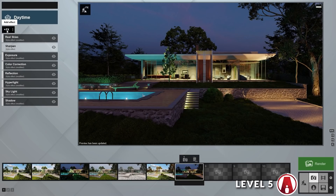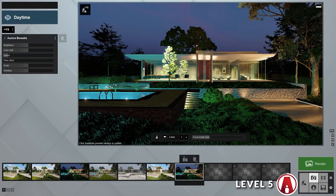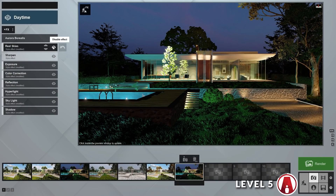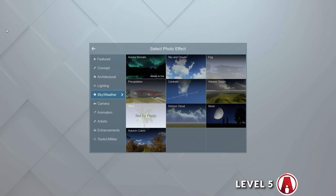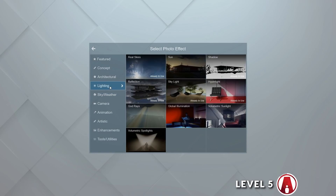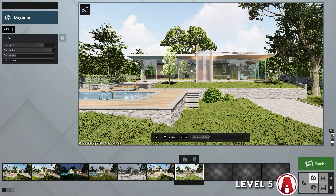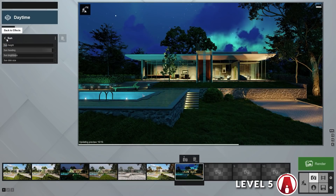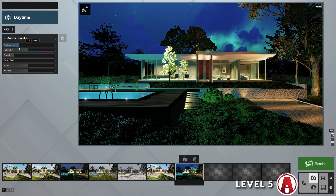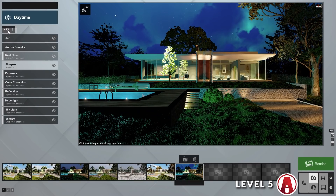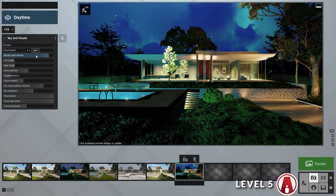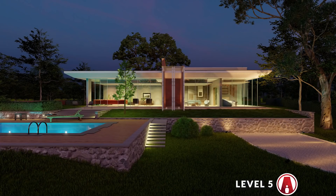For night scenes, you can also use the Aurora Borealis effect. However, the real skies background is covering the effect, so I need to turn it off and add the sun effect, then set the scene to night time. Now I can see the aurora effect better. However, it's still blocked by clouds, so I will add the sky and clouds effect and reduce the cloud amount to 0. That's better.